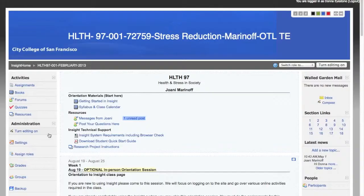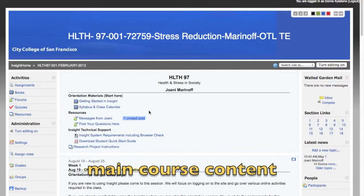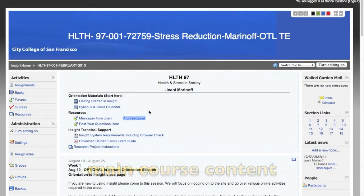You'll notice that the window is divided into three areas. There are two small side columns, one on the left and one on the right of the page. We'll get into these a little more later on. The main place to look is the center area of the course homepage — most of what you'll need is found right here in the middle of the page.